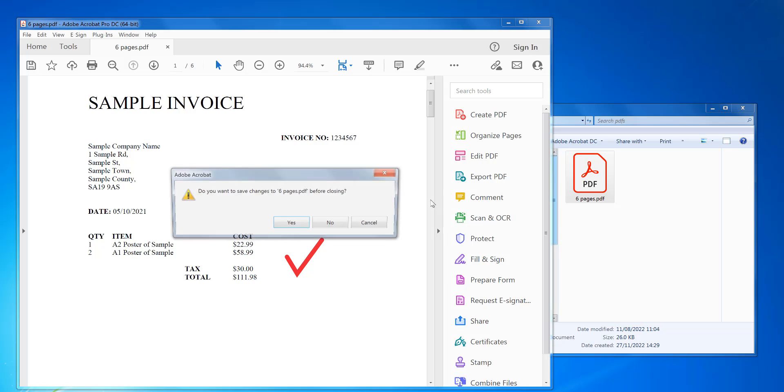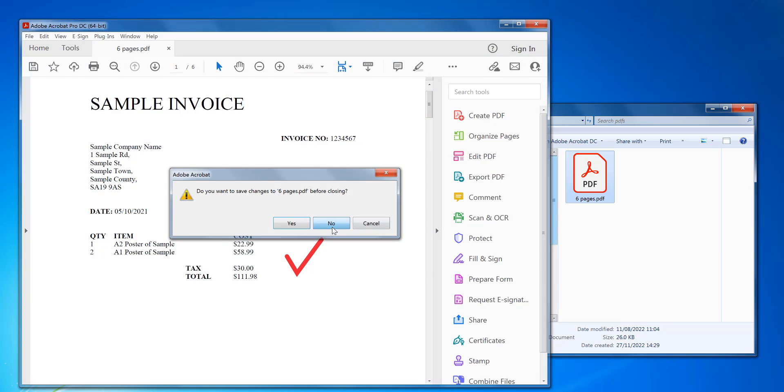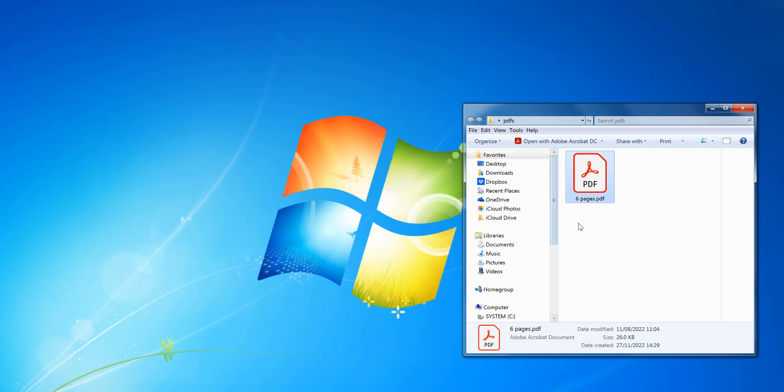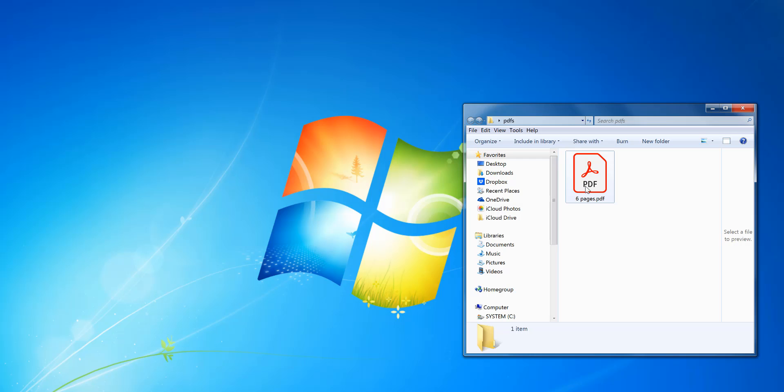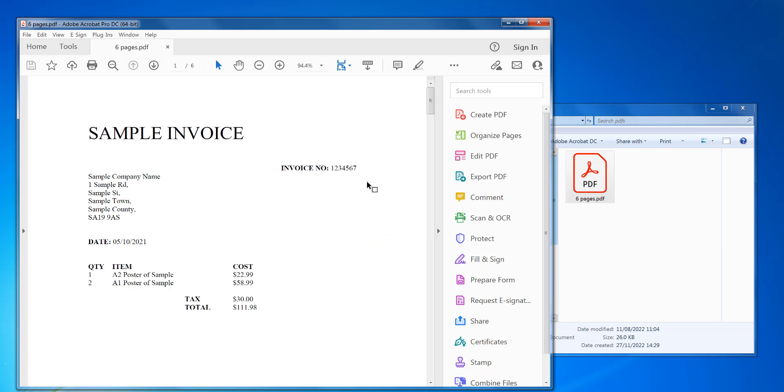So to do this, first you need to install Adobe Acrobat Pro. The link is in the description of this video. Once you have that installed, you just double click on your PDF to open it.